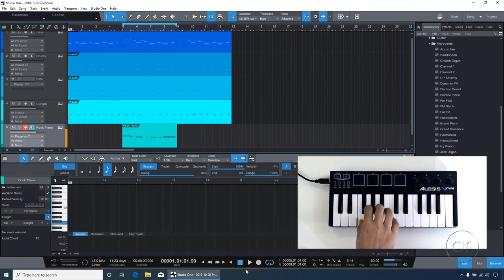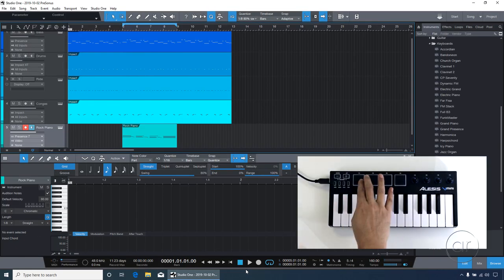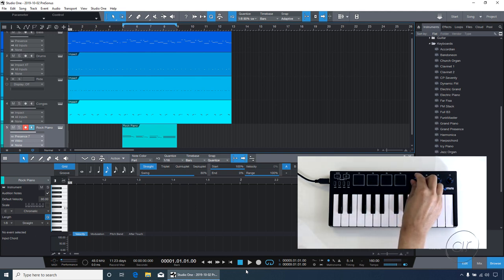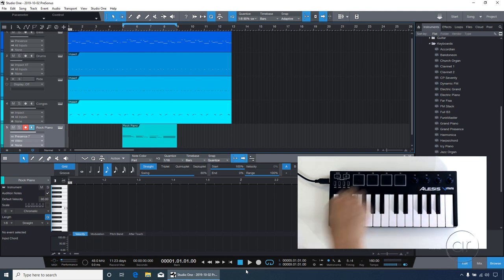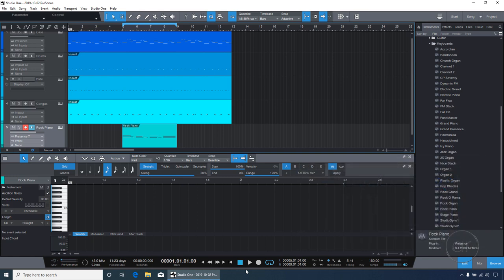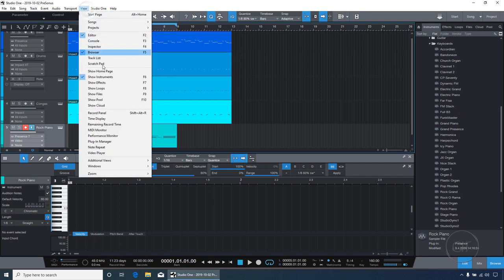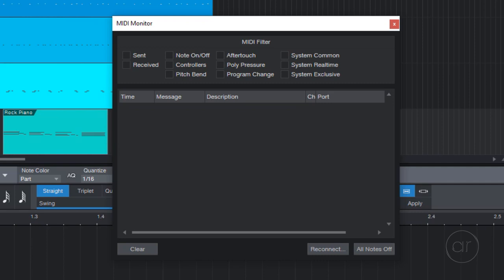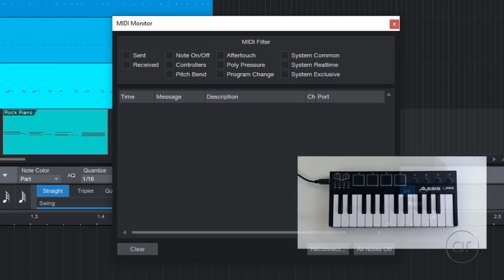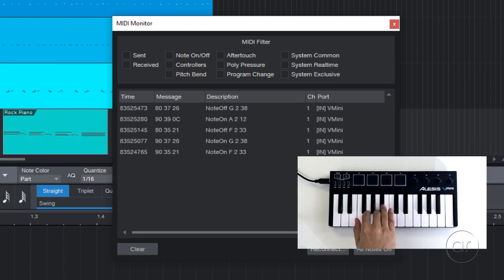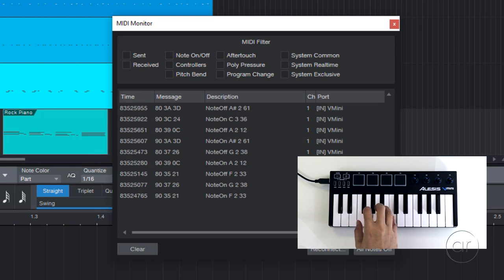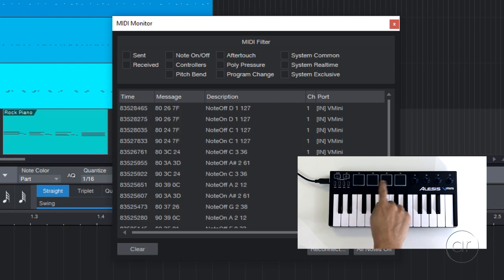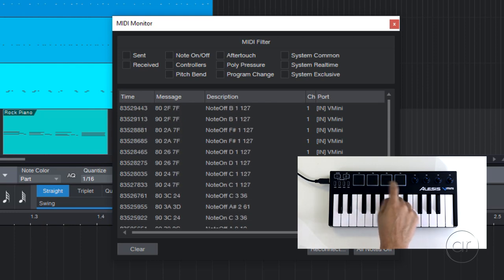If we take a look at the V Mini, we've seen that we can play the notes not only from the keyboard, but from the pads as well. But what about the knobs? Let's find out how we can leverage the assignability of the four knobs on the V Mini. To confirm the MIDI data being transmitted from the V Mini to the software, let's select View from the menu, and click on MIDI Monitor, where we can see what MIDI events are being transmitted.